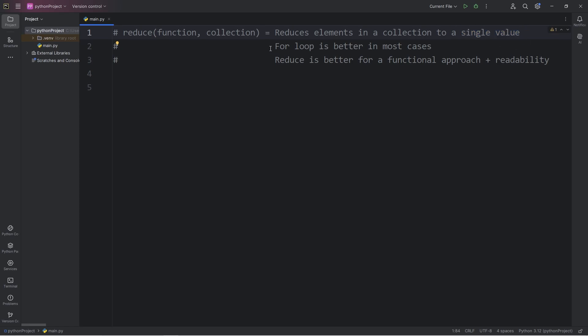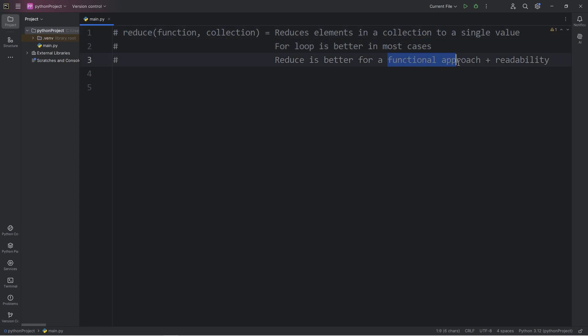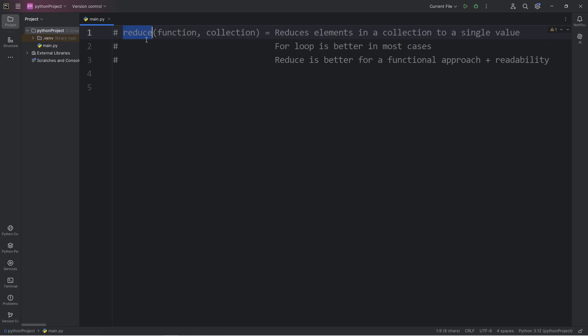Just so you know, a for loop tends to be better in most cases. Using the reduce function is an alternative. It provides a more functional approach and has better readability. Honestly, I prefer to use for loops rather than the reduce function, but you should still be familiar with both. You'll understand the reduce function in case you run into it.